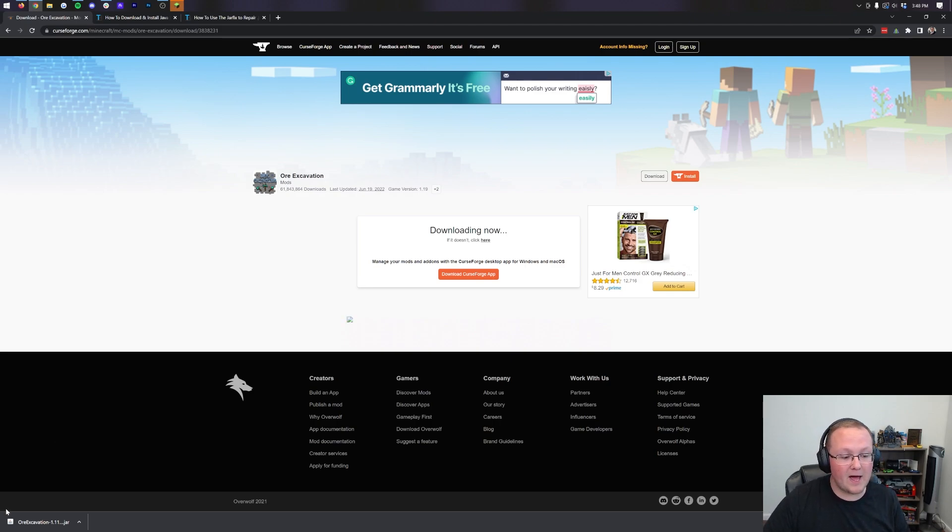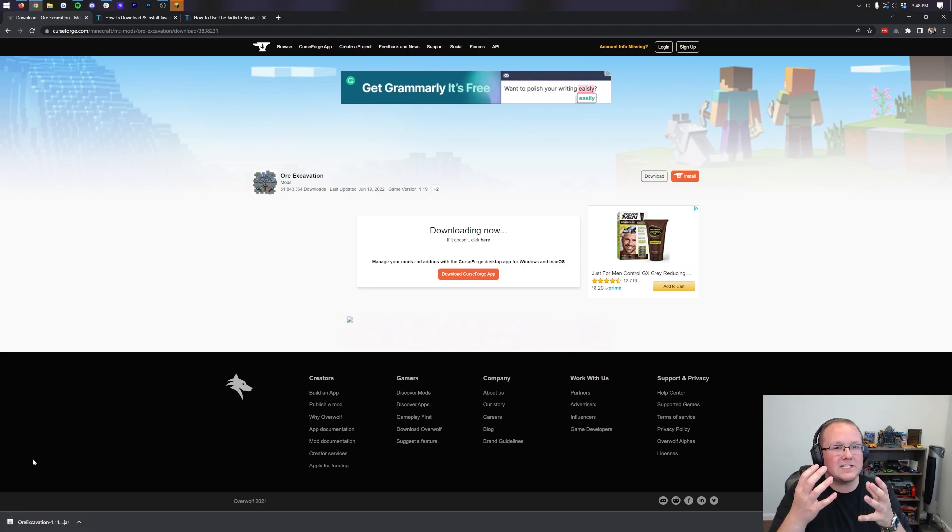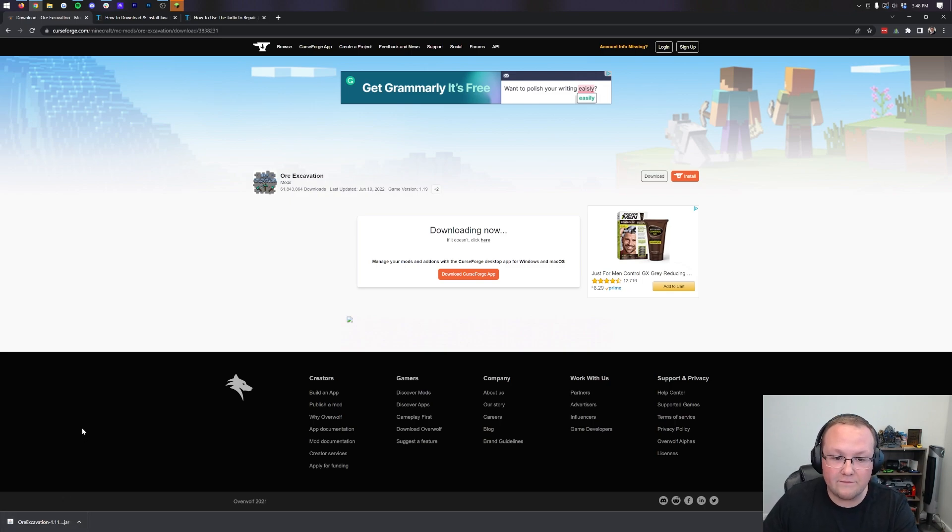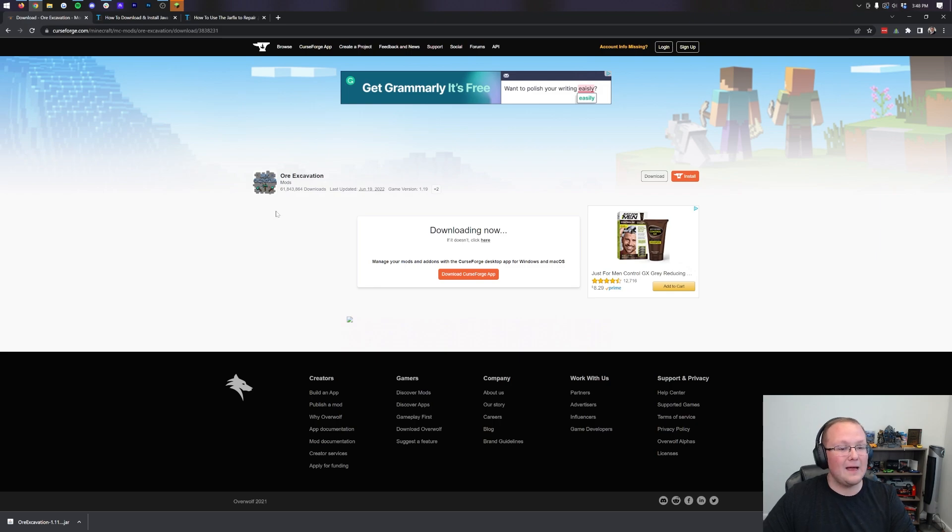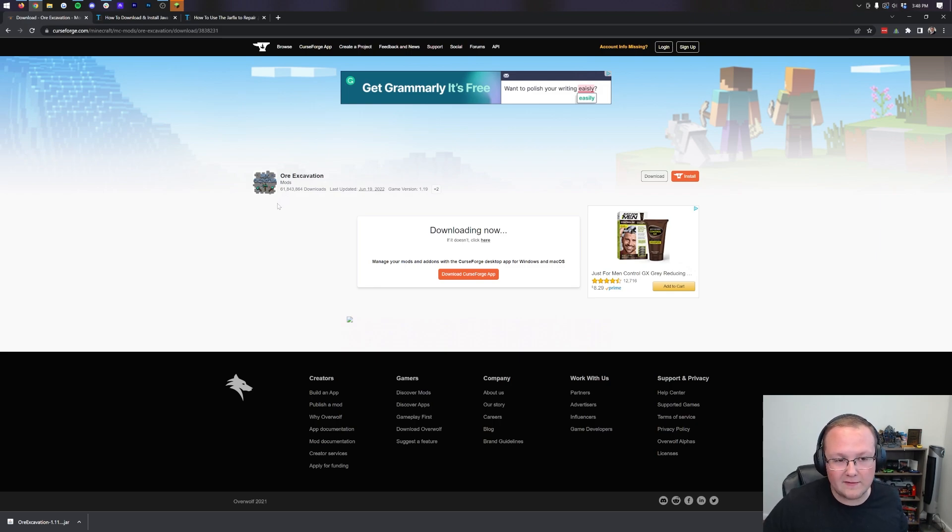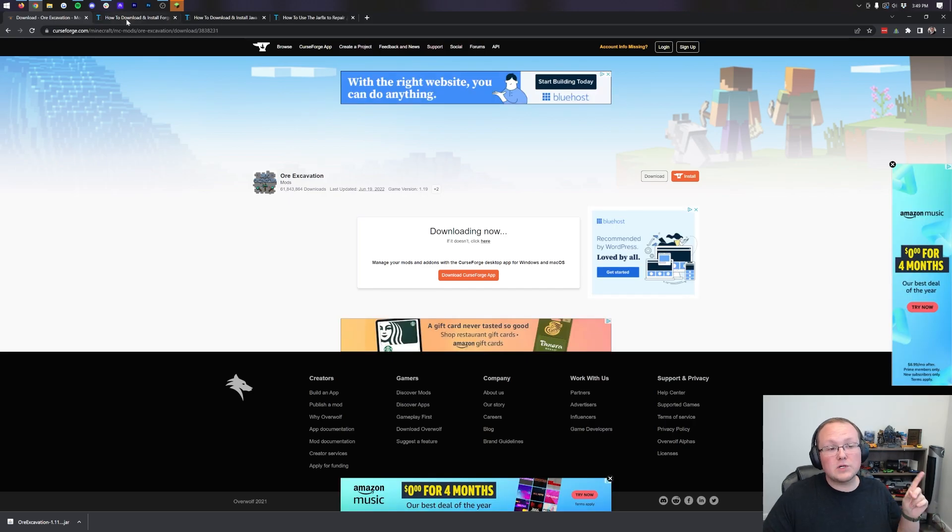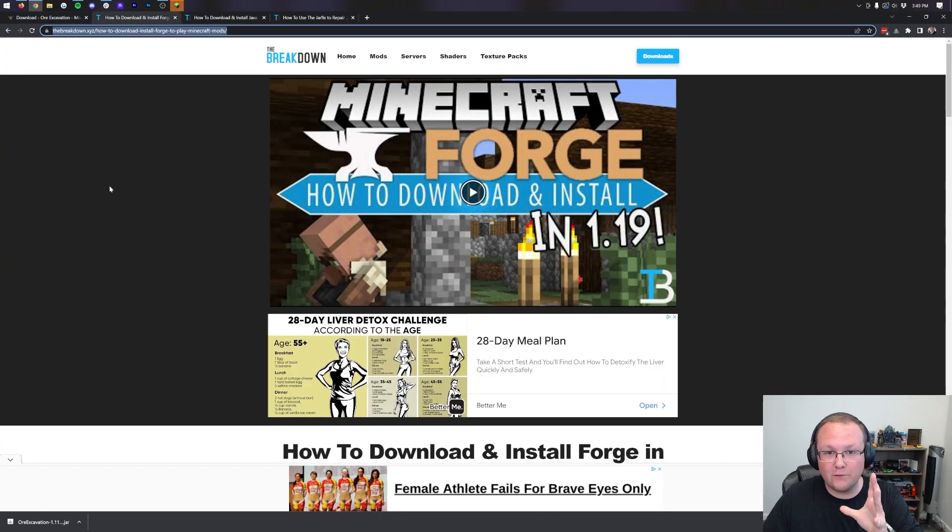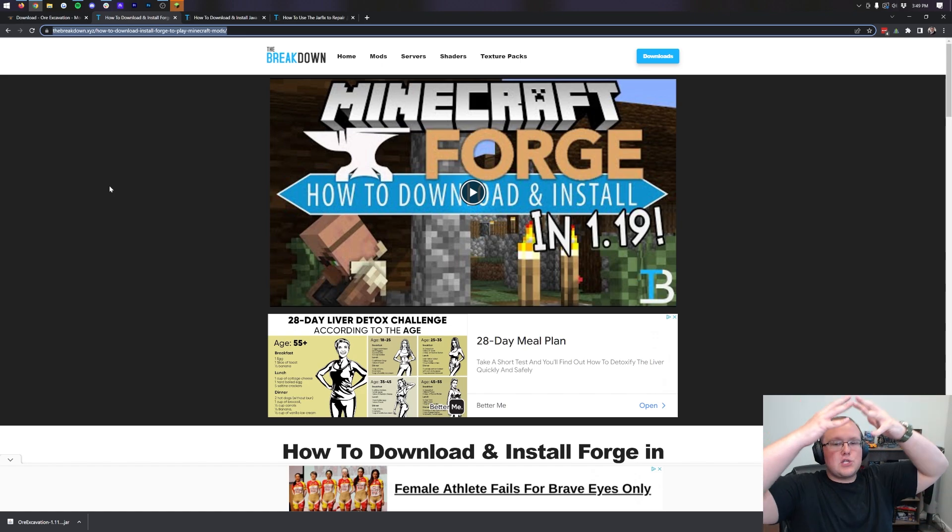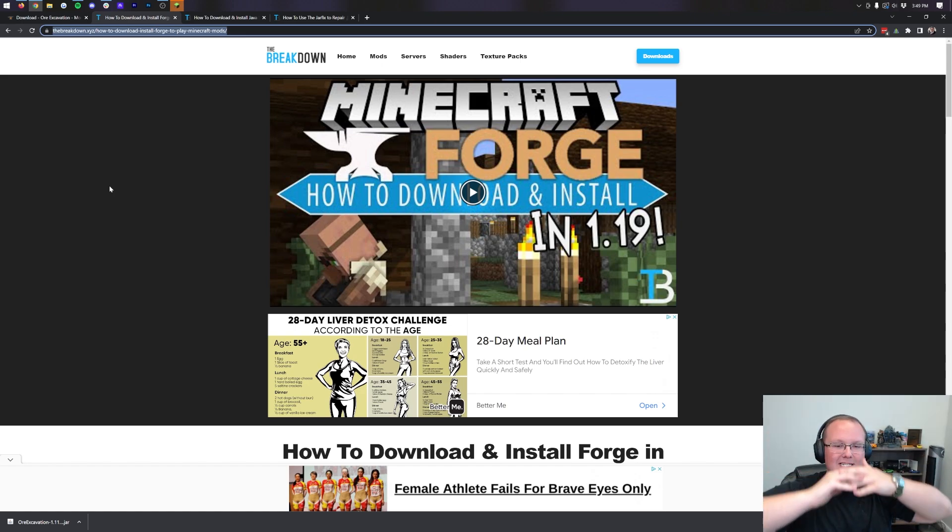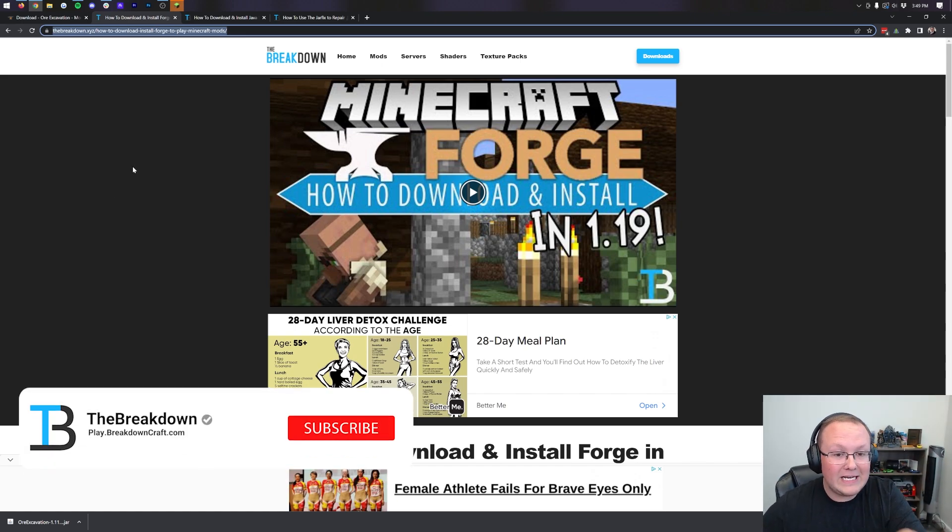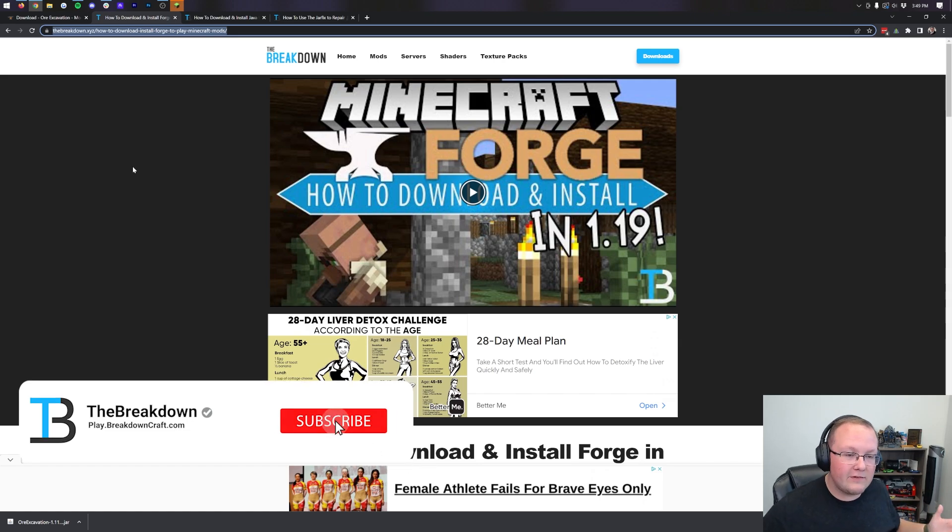As we can see here, Ore Excavation has started downloading in the bottom left of Google Chrome. It may also download in the center of your screen on Mozilla Firefox. Now you may need to keep it in Google Chrome in the bottom left or save it on Firefox. It's 100% safe to do that. This mod has over 61 million downloads at the time I'm recording this, so it's safe. Now from there we're still not done. We need to download Forge. Forge is the mod loader that basically links Vein Miner or Ore Excavation to Minecraft. It kind of sits in the middle and links those together.